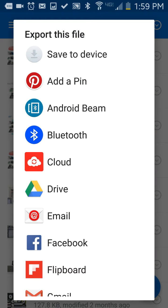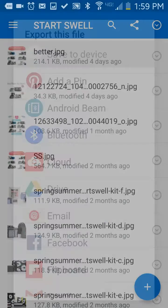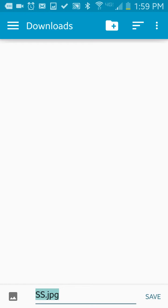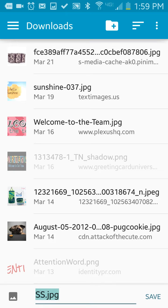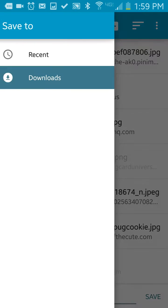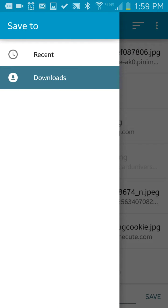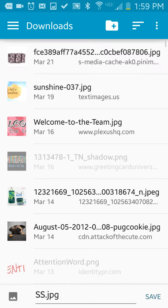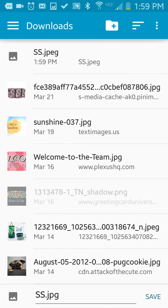I'm going to save it to my phone. So save to device. And oh, I can choose where I want to save it to. That's cool. All right, so save.